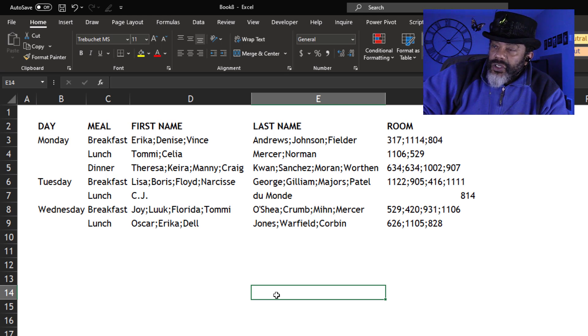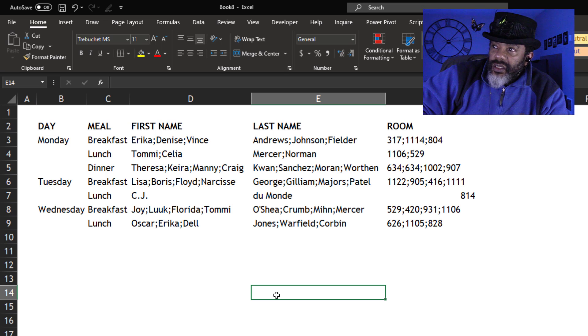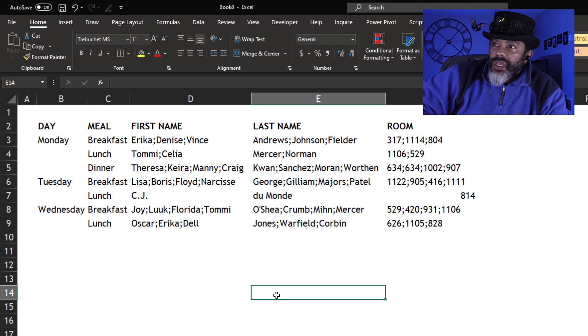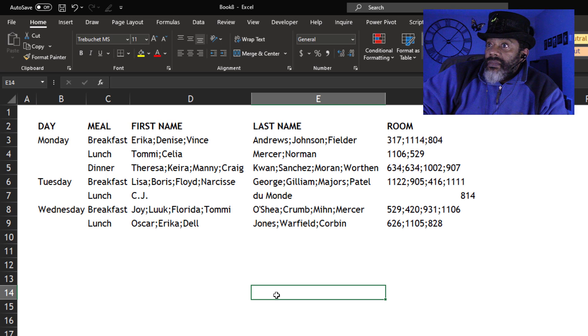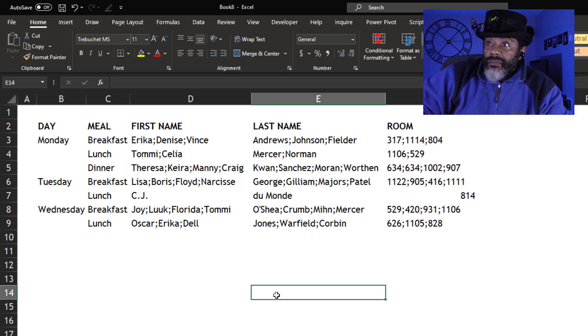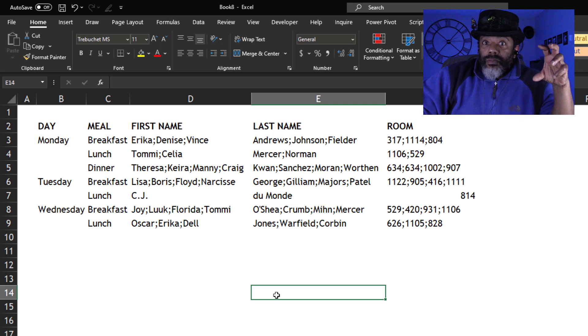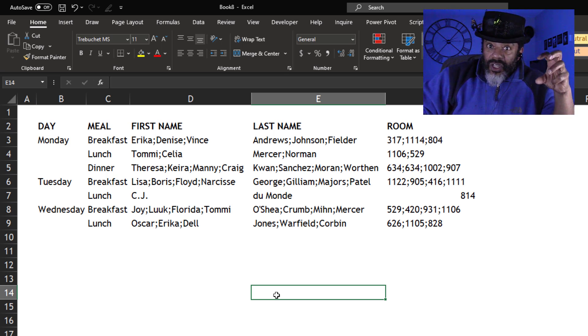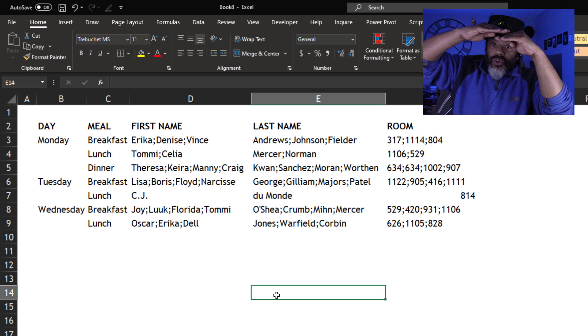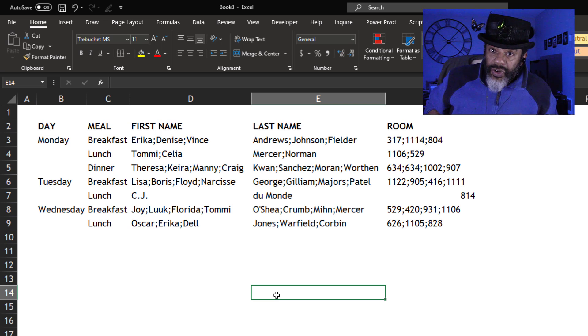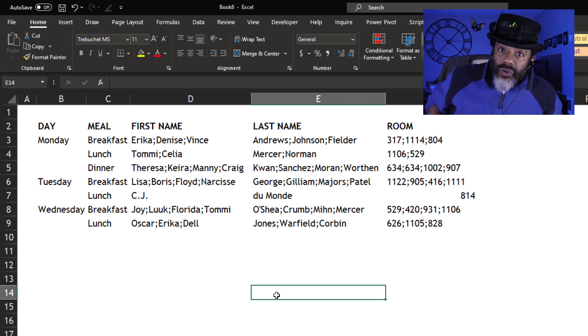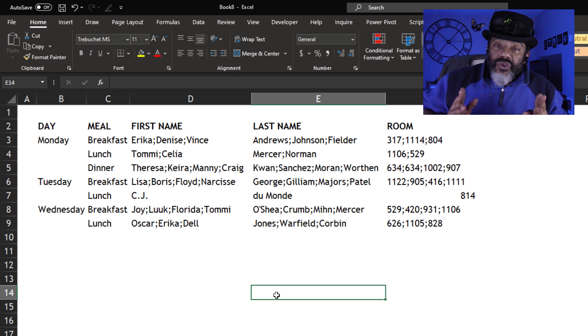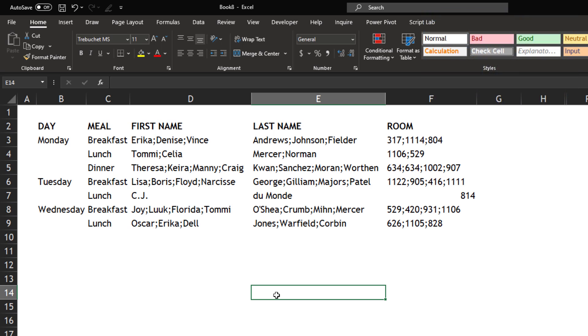We want to split these rows and get this data in such a way that we can sort this by the last name, by the meal, maybe get all of the breakfasts together, but with all of the people on their own rows. Maybe we want to sort this by the room numbers. We can't do that now.